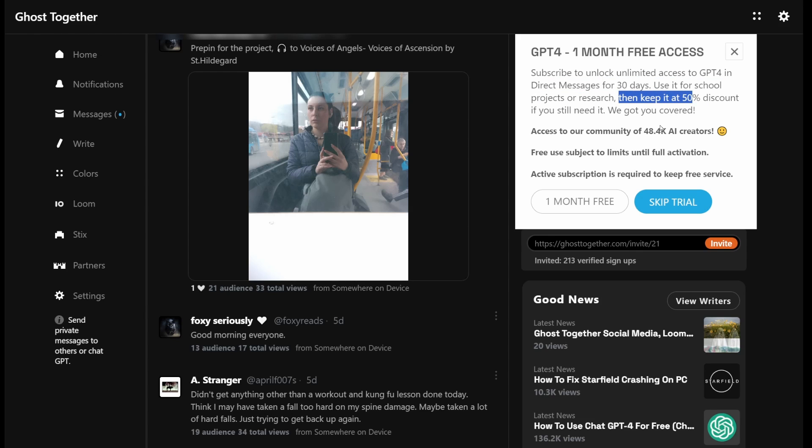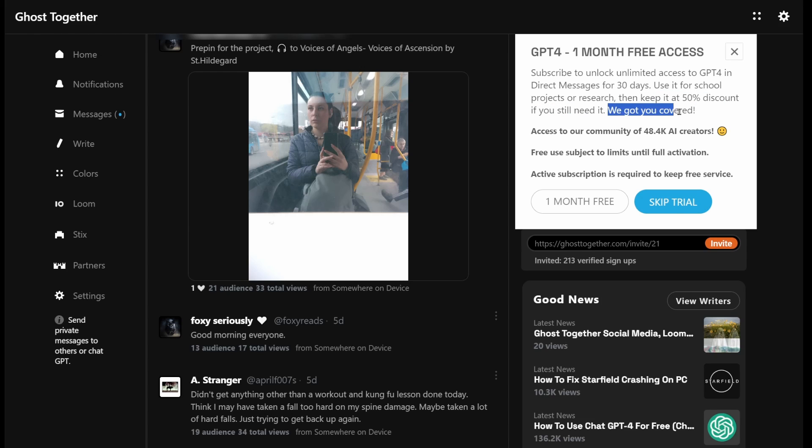They have 48,000 users so far and it's growing by about 100 every day. After you get your free month, it's still 50% off the original OpenAI account.